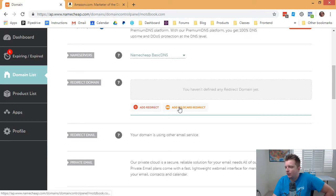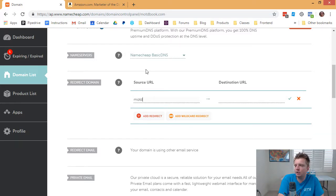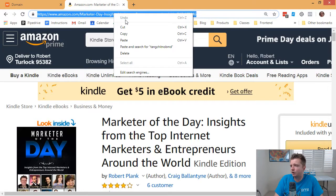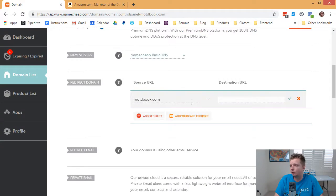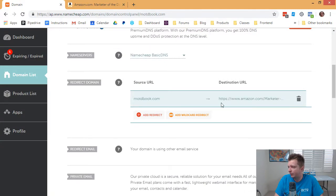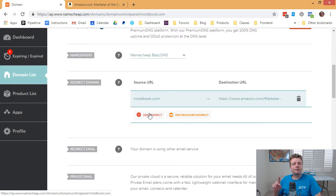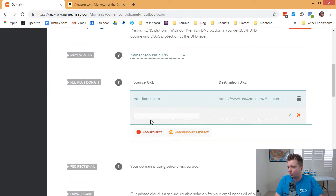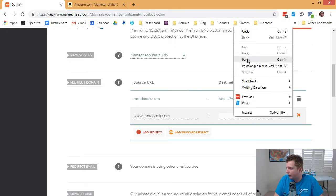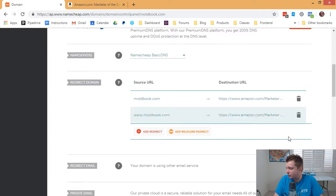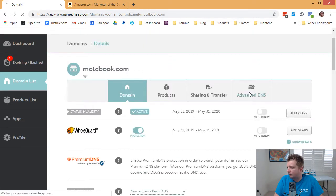And we don't want to do wildcard redirect, just do regular add redirect. And then if someone goes to motdbook.com, we want to send them to this Amazon page. So just right-click the link in the address bar, paste it right in, save that. But that only takes care of if they type it without www. So click on add or redirect, www.motdbook.com, and then destination URL is right there. And then, so now that should be saved.